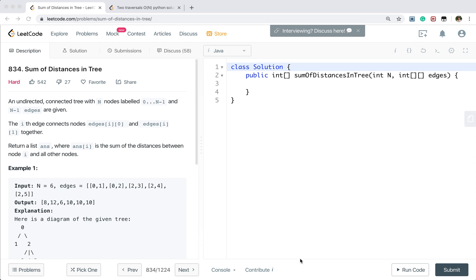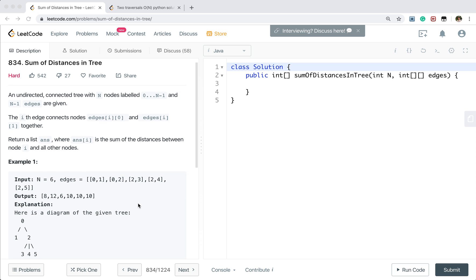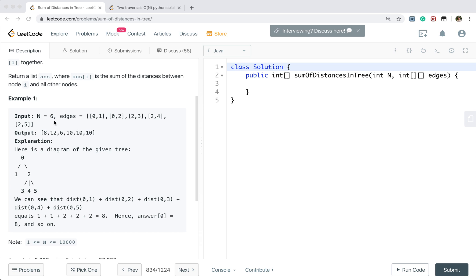Today let's solve the Sum of Distance in Tree problem. An undirected connected tree with n nodes labeled 0 to n-1 and n-1 edges are given. The i-th edge connects node edges[i][0] and edges[i][1] together. Let's see this example where n equals 6 and the edges are given.